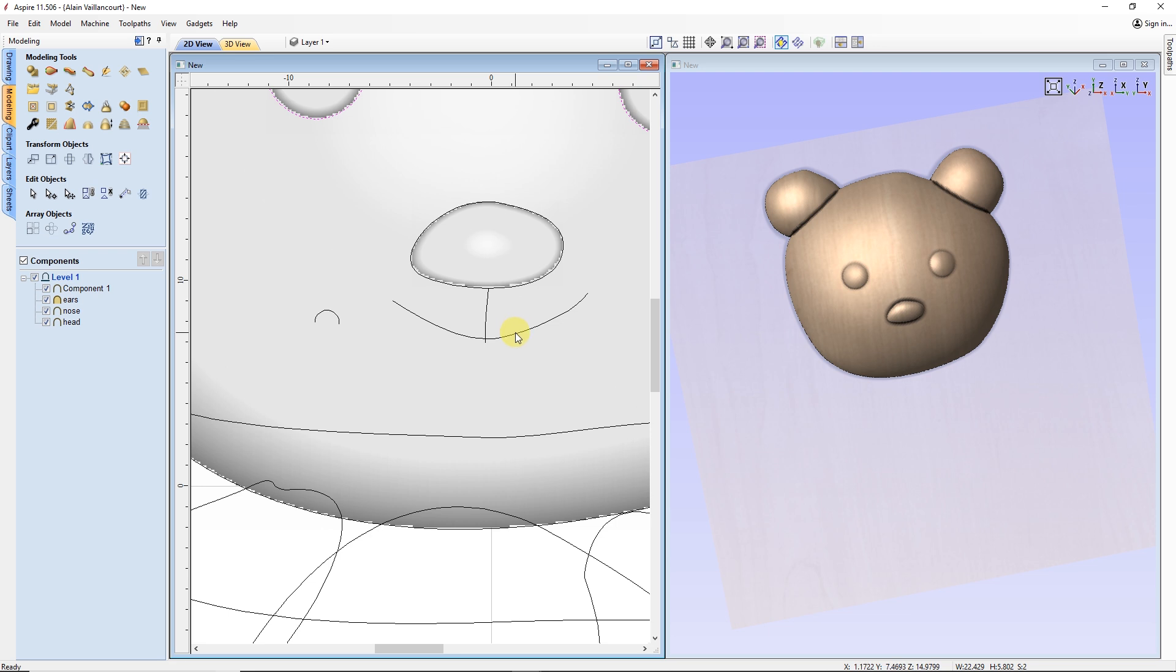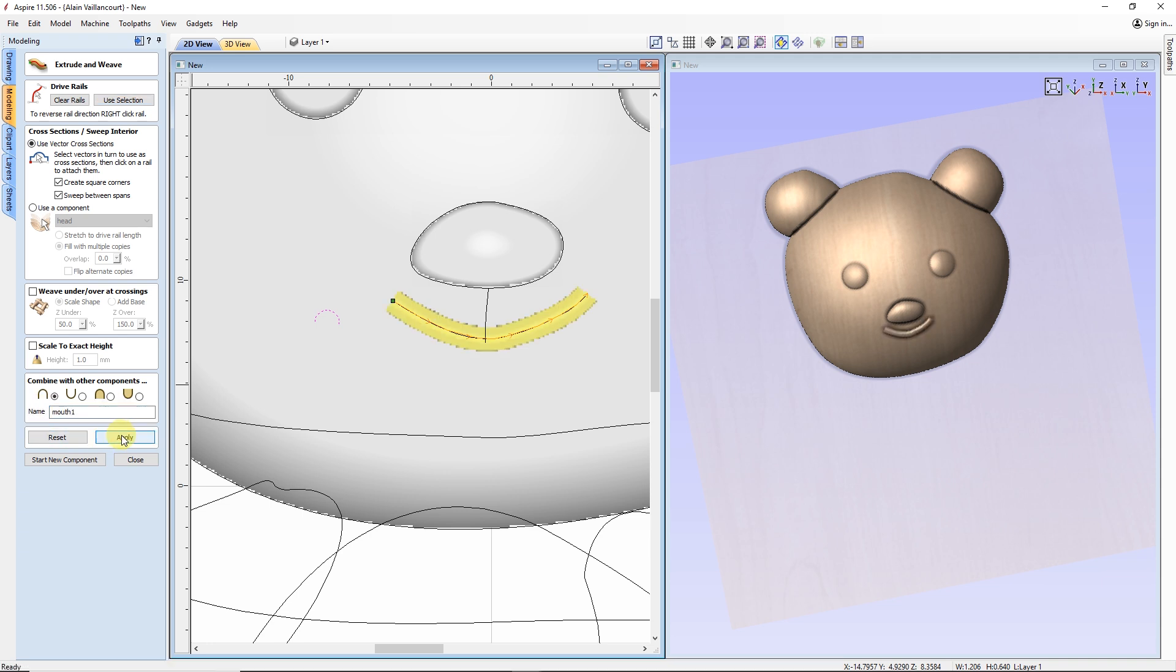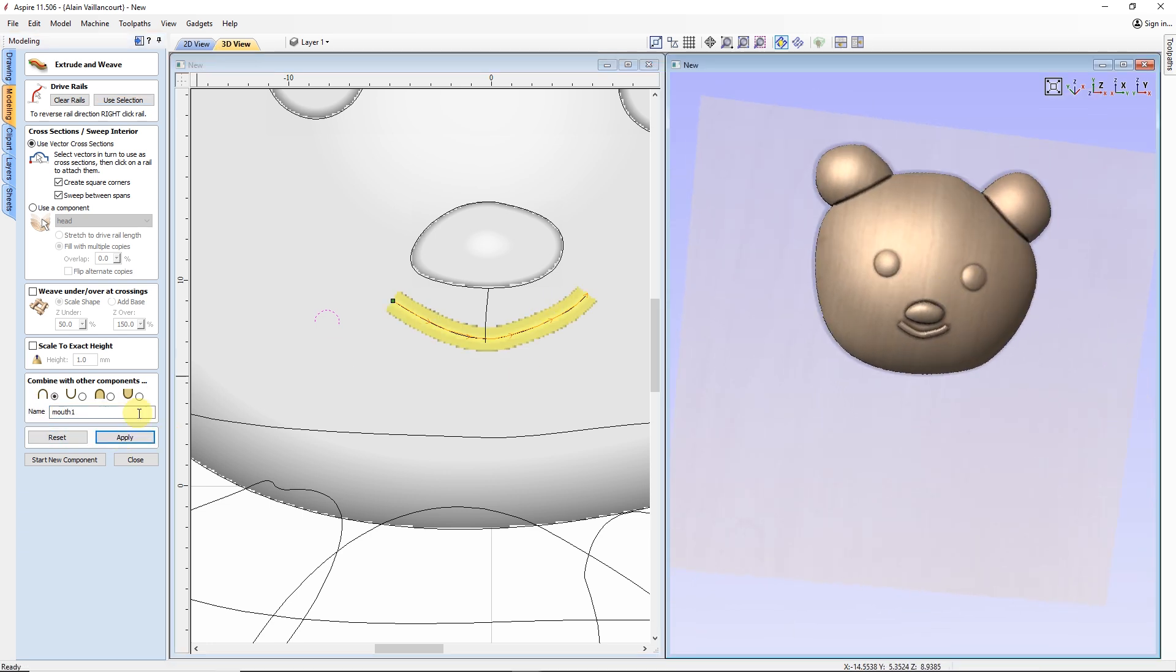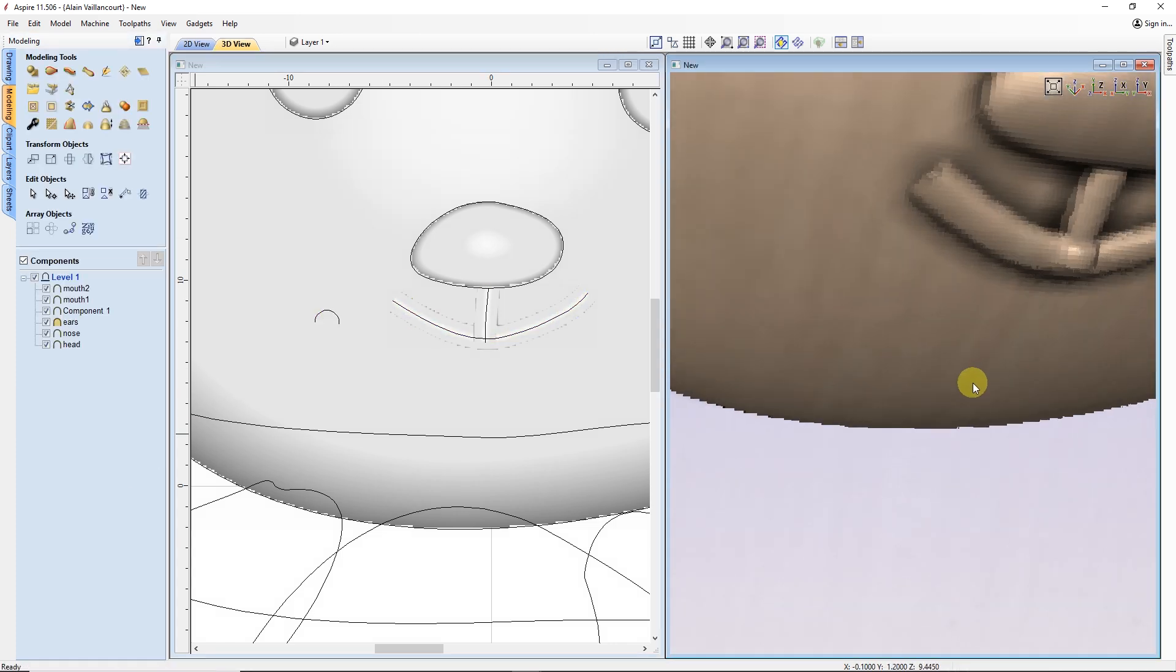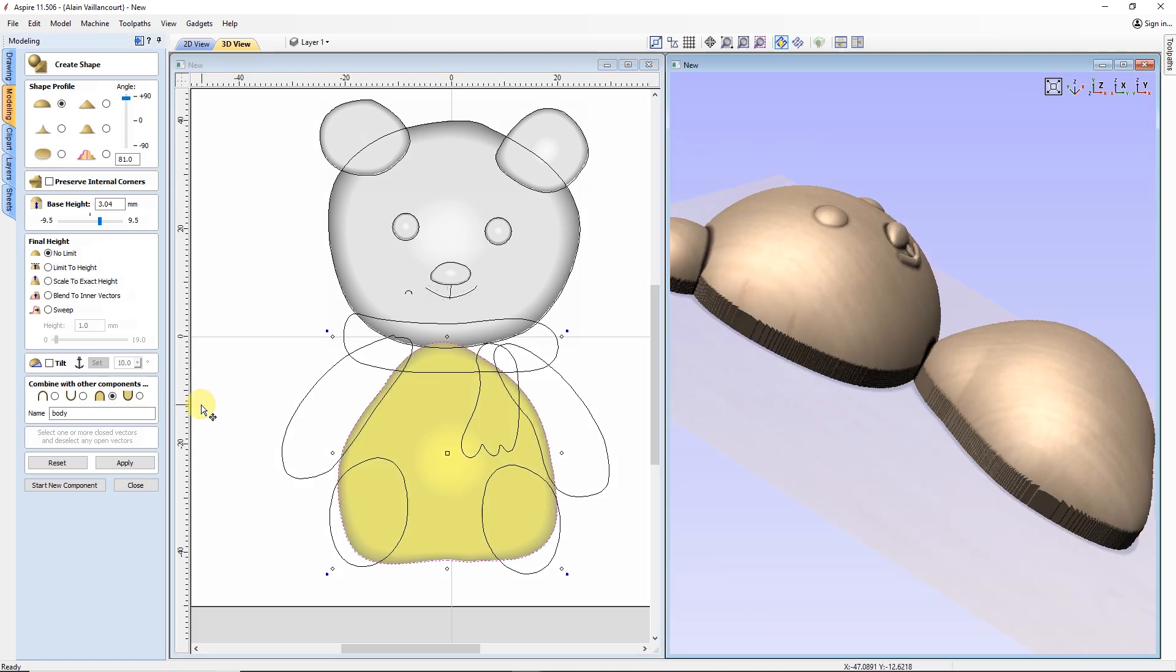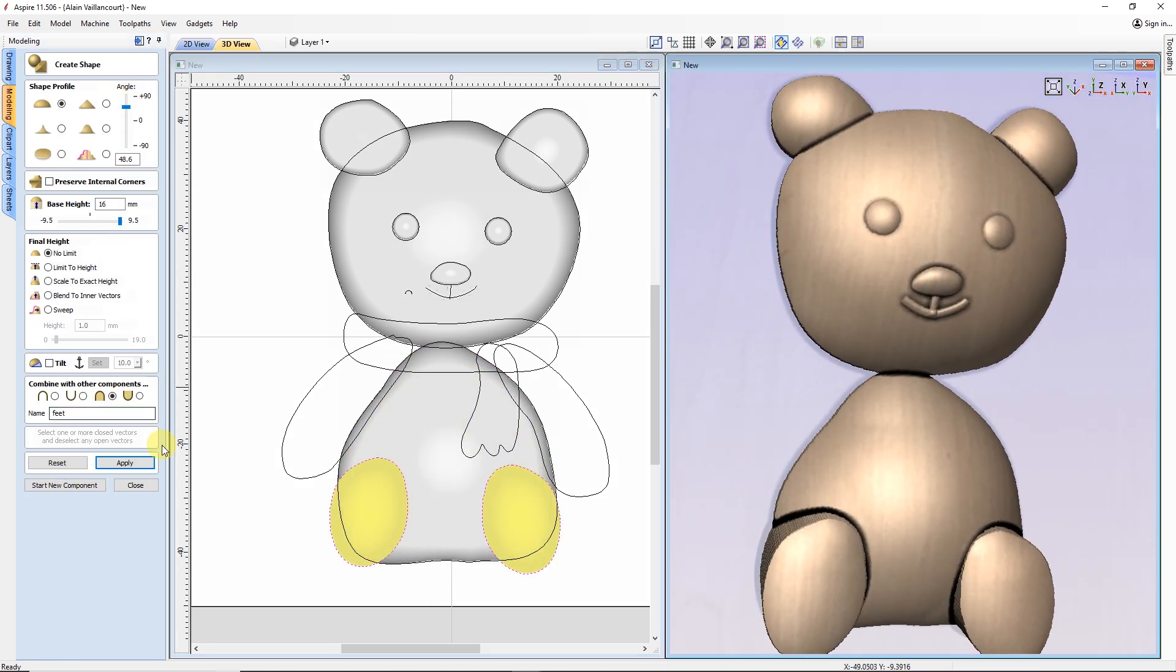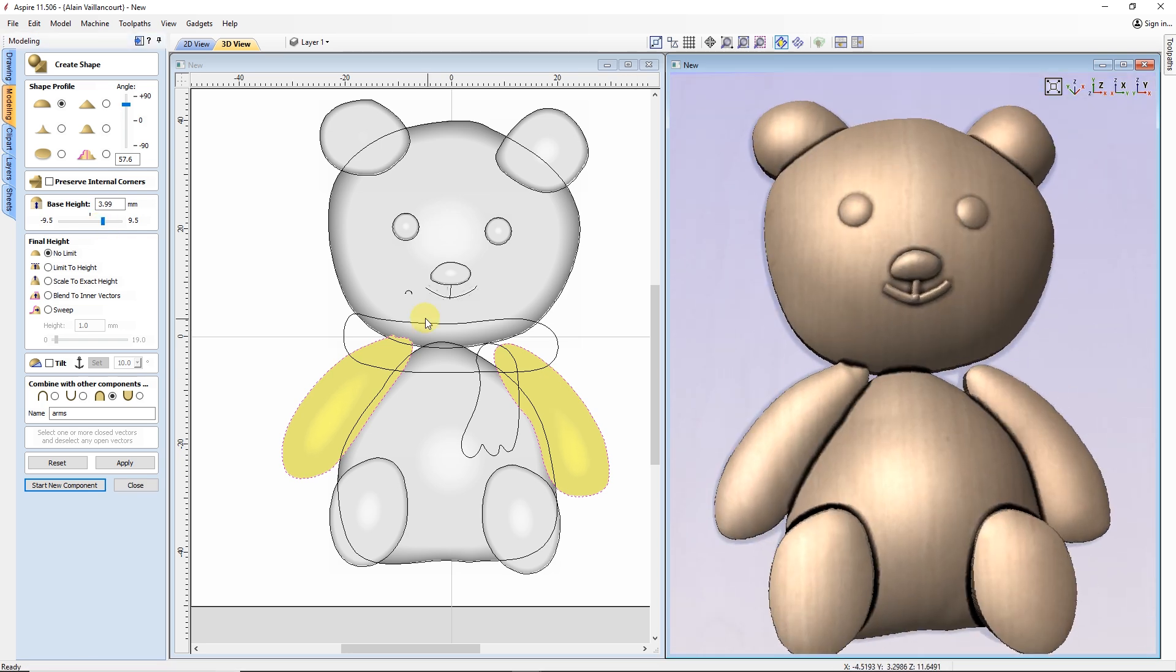This is done by using the extrude option. After selecting the line, I select the half circle shape I made and I have half of the mouth. I need to do the same thing for its vertical part. Then, it's just a matter of repeating the same operations for the rest of the shapes.